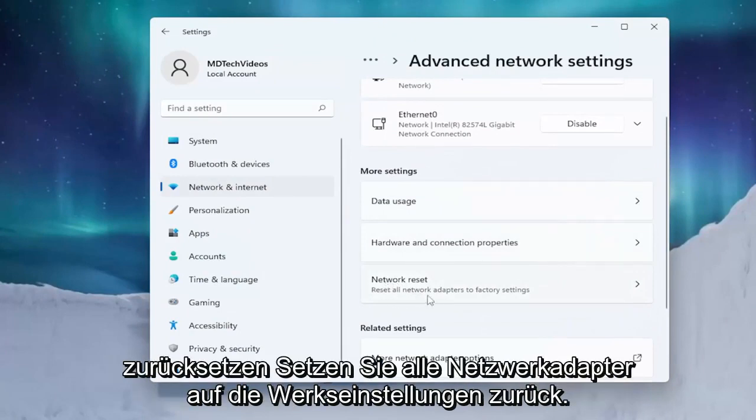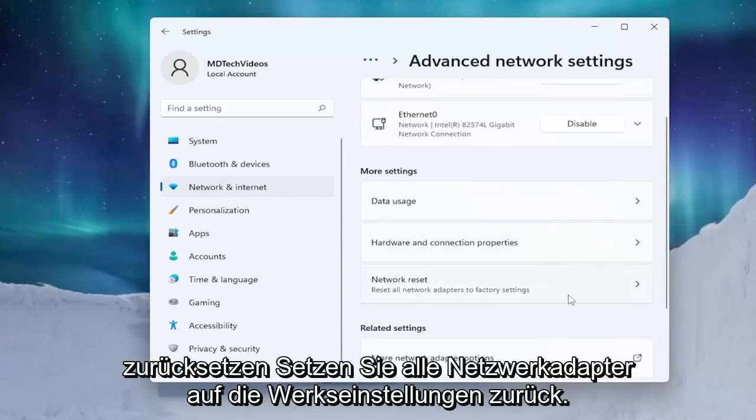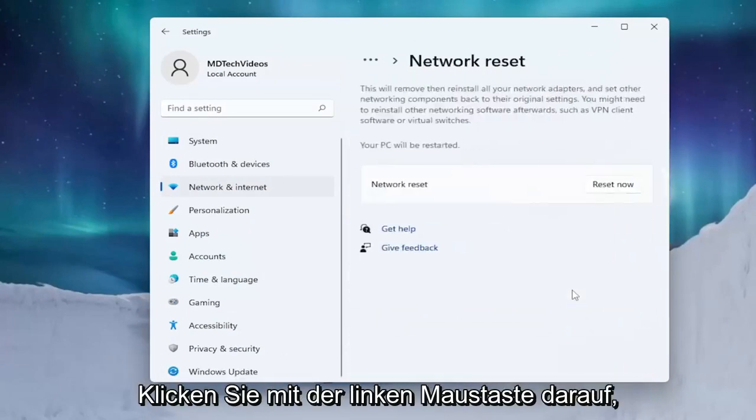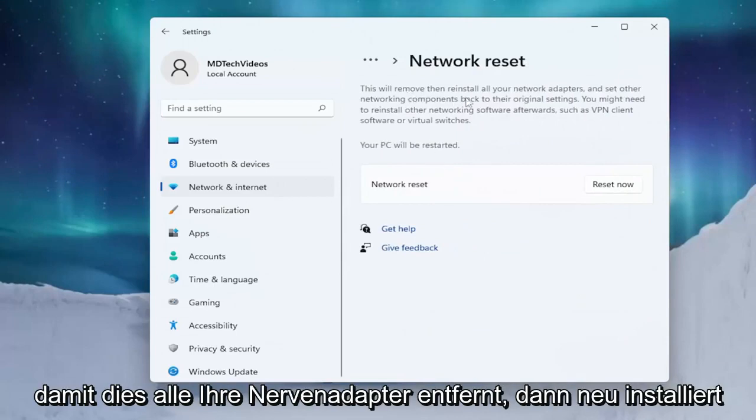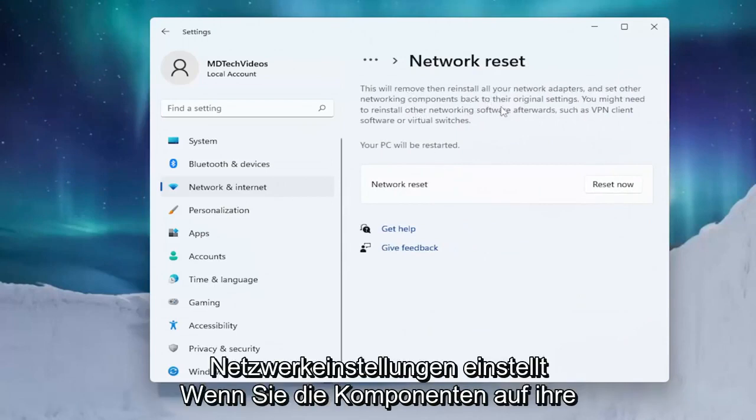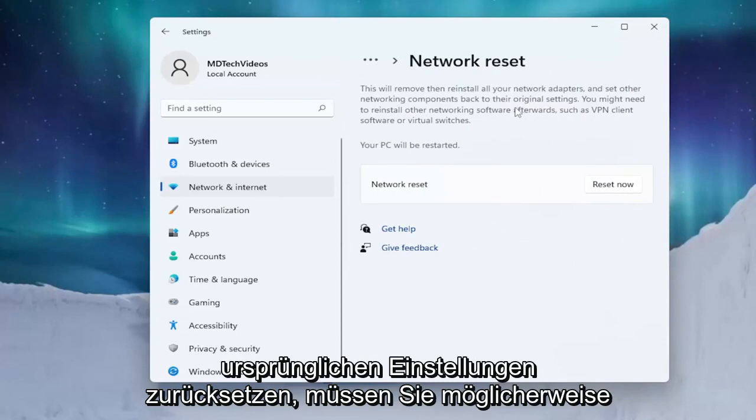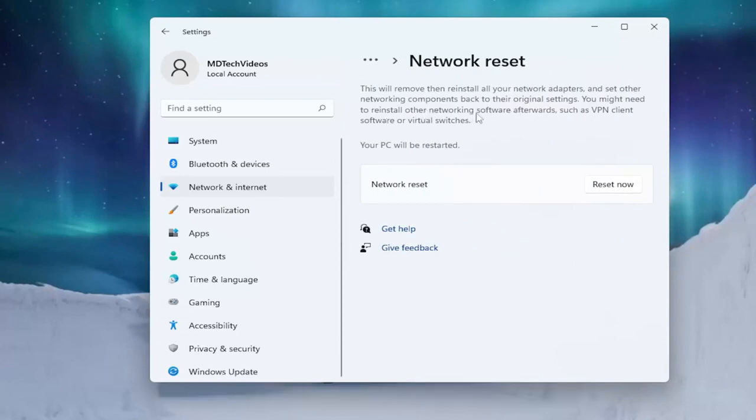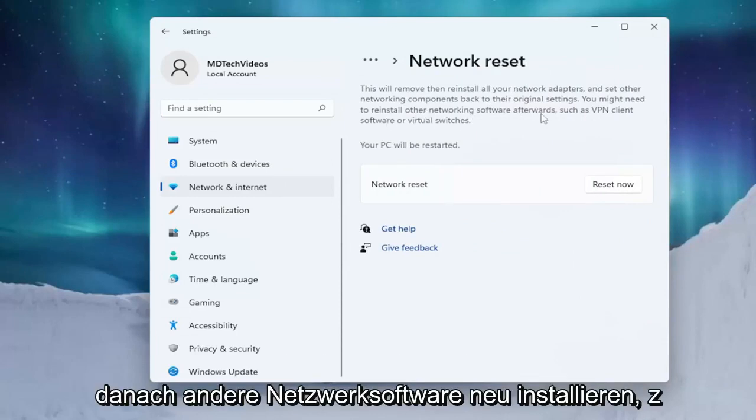Reset all network adapters to factory settings. Go ahead and left click on that. This will remove and then reinstall all of your network adapters and set other networking components back to their original settings. You might need to reinstall other networking software afterwards.